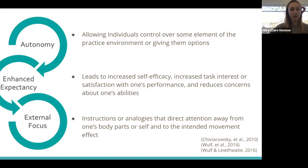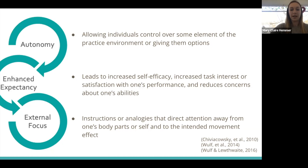For example, there was a study cited in the original proposal where older adults did a balance task on a wooden balance board. One group was told to keep their feet horizontal, and the other group was told to keep the markers on the board horizontal. The group given the external cues did significantly better than the group with the internal cues.